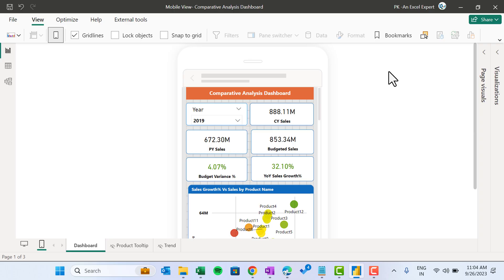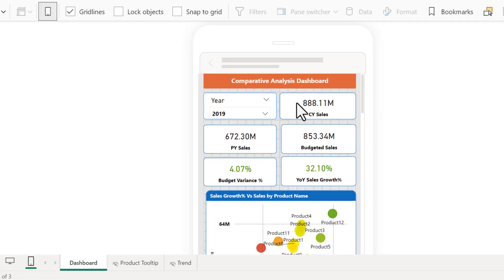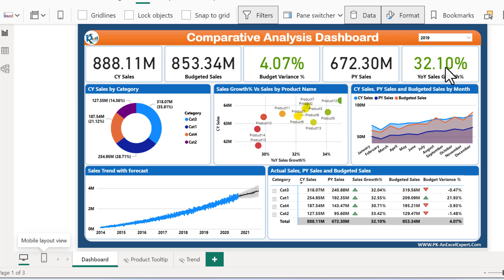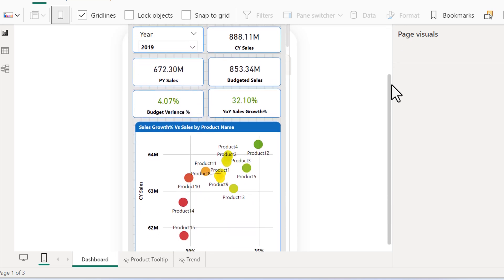Hello friends, welcome back. My name is PK. Mobile layout in Microsoft Power BI — for any Power BI page, we have created this comparative analysis dashboard. I have already created a video on how to create this beautiful dashboard. In this video, we will tell you how you can convert this into a mobile layout, so that if you open this Power BI report on mobile, it will appear like this.